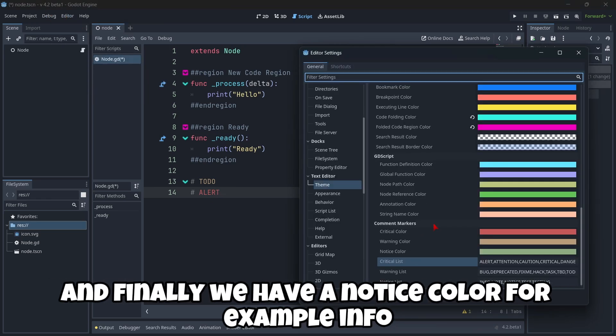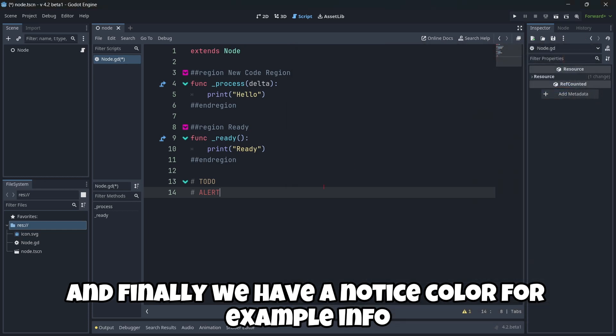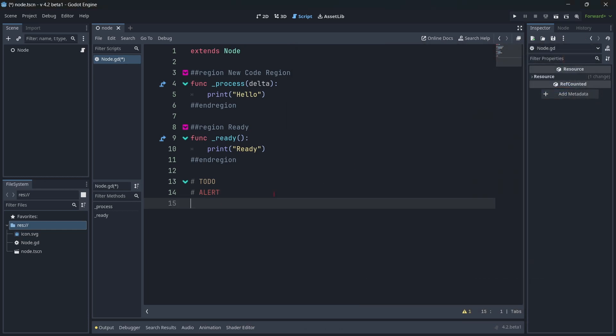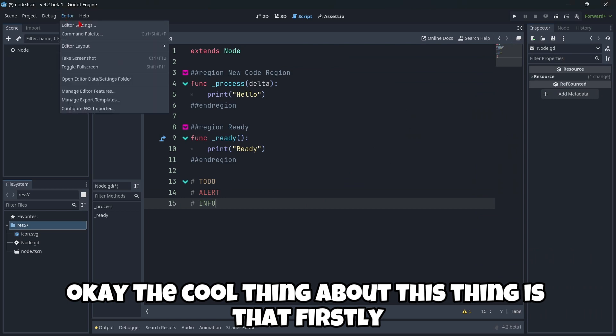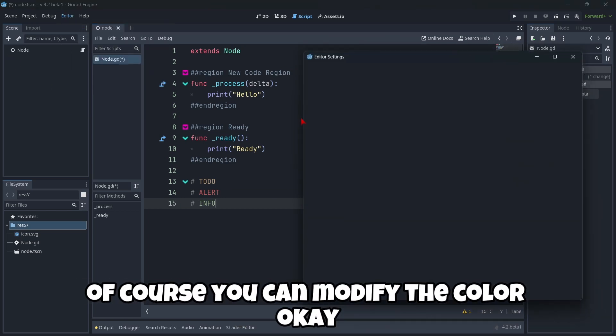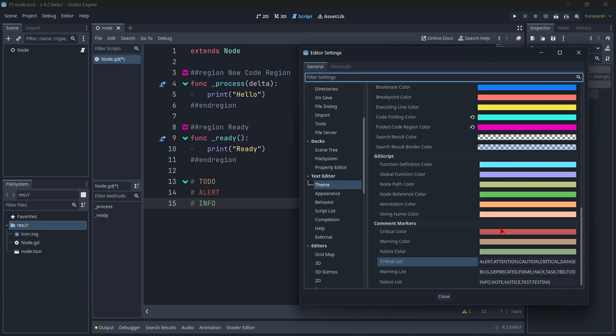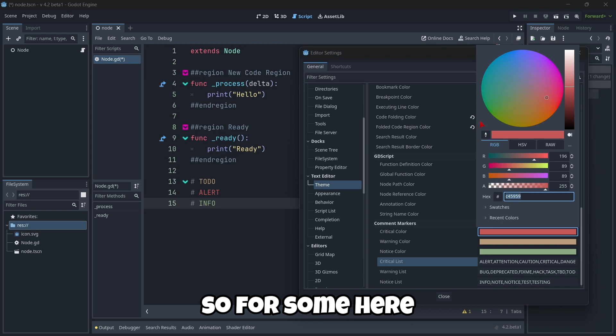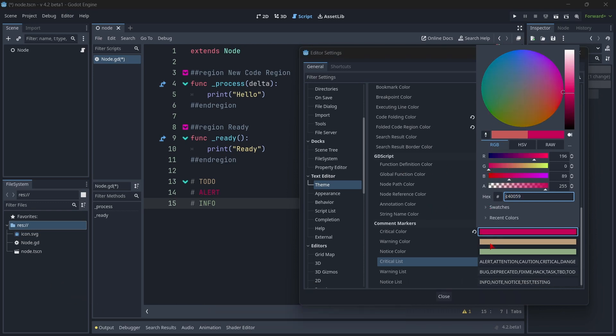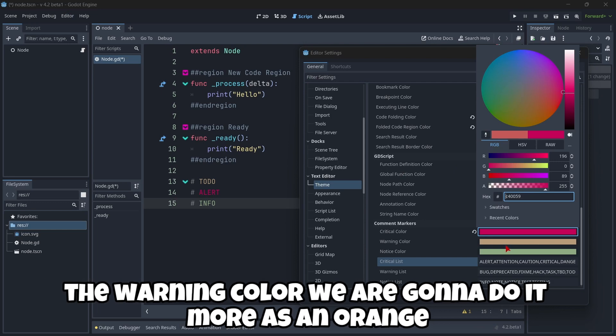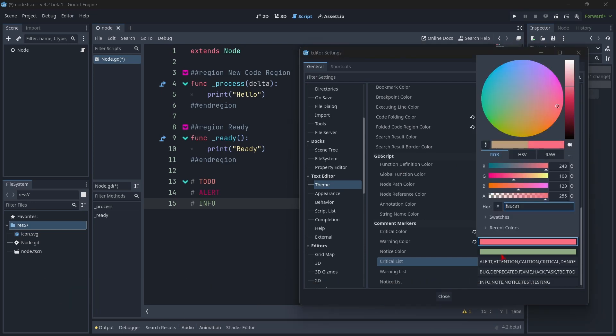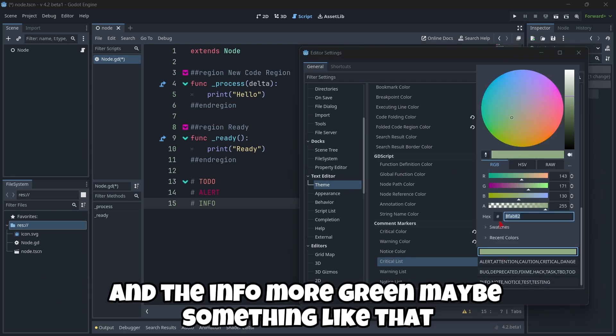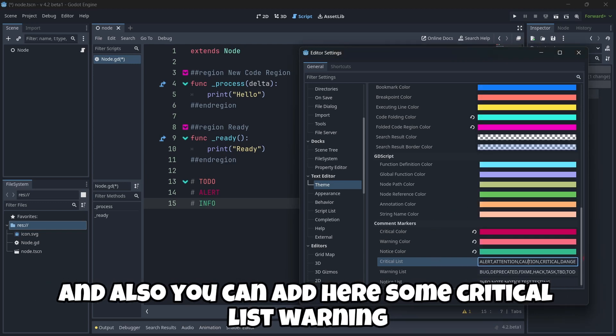And finally, we have a notice color. For example, info. Okay. The cool thing about this thing is that firstly, of course, you can modify the color. So for example, here, the critical color. We're going to do it even more red. The warning color. We're going to do it more as an orange. And info. More green. Maybe something like that. And also, you can add here some critical list, warning, etc.